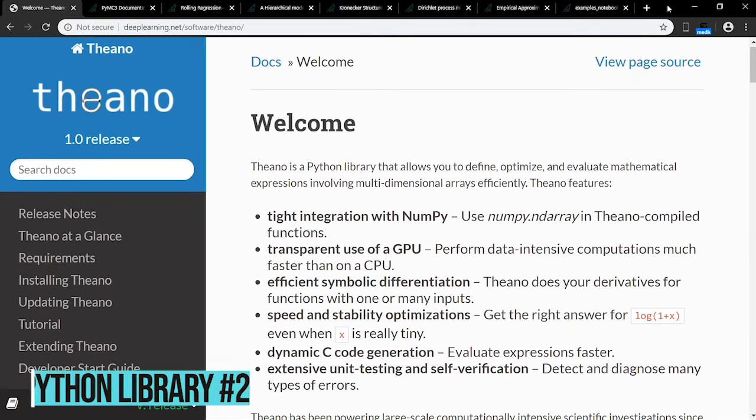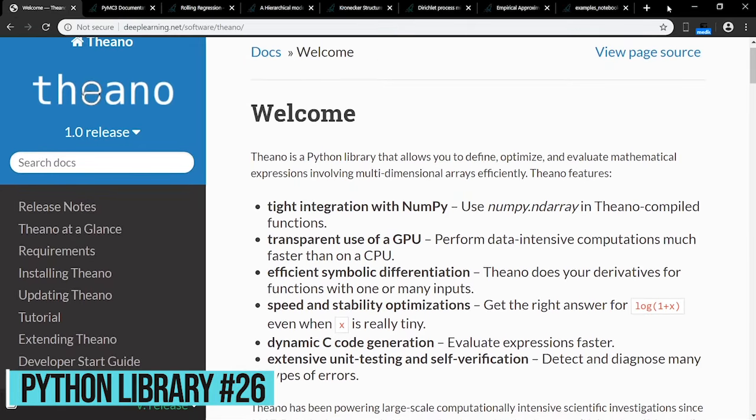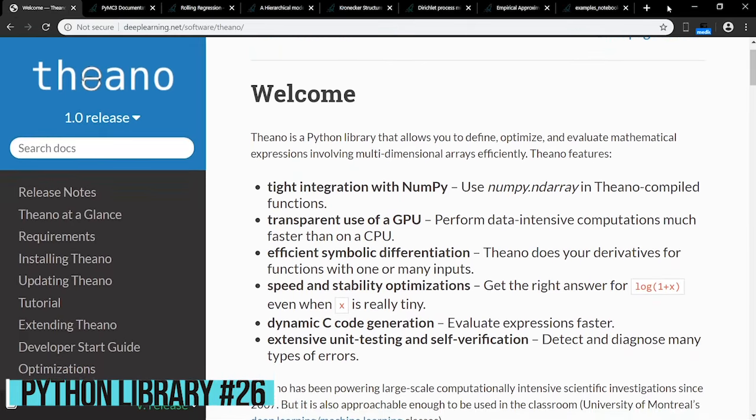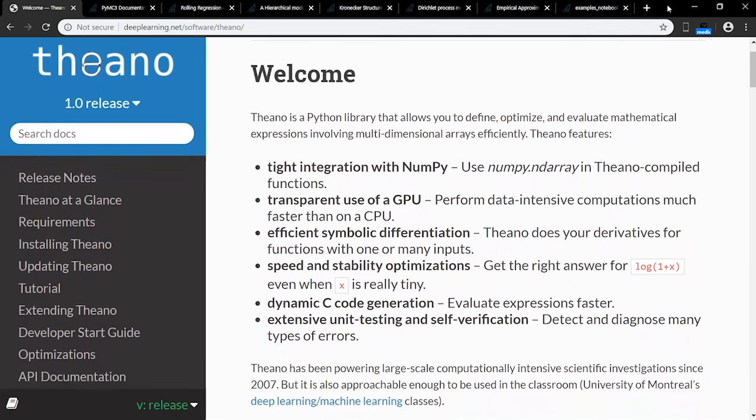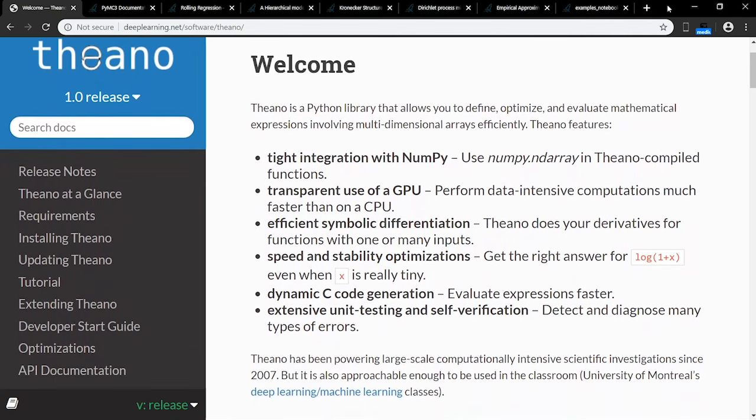Theano is a Python library that allows you to define, optimize, and efficiently evaluate mathematical expressions. It has a tight integration with NumPy, transparent use of a GPU, and extensive unit testing and self-verification.